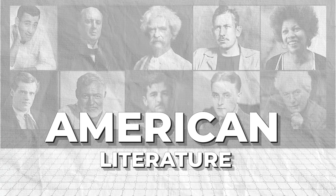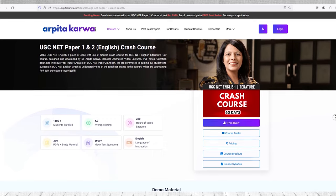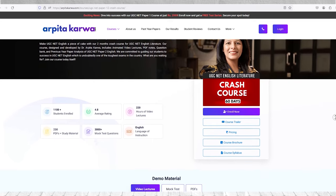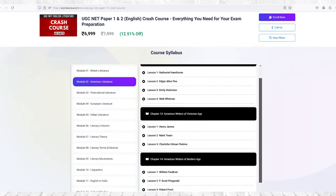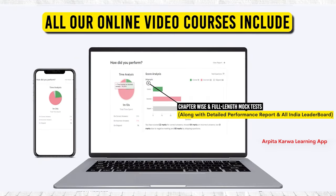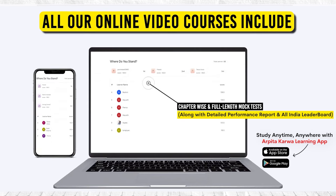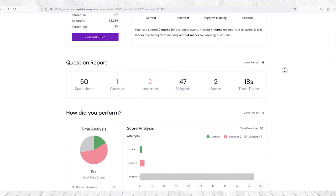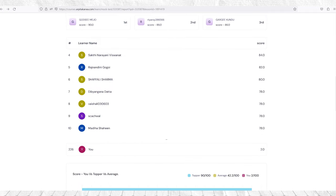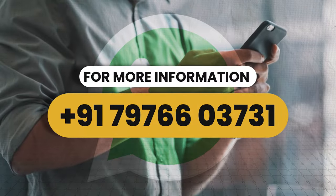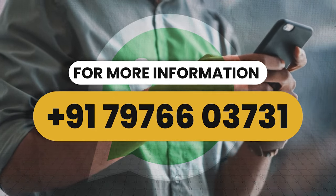Are you excited to learn more about these American writers but feeling a bit lost? Don't worry, we have got you covered. Our crash course covers all the important topics you need to know to excel in UGC Net English Paper 2 and Paper 1. We also offer test series featuring over 3,000 unit-wise questions with detailed explanations. After each test, you will receive a detailed performance report and see your ranking on the All India leaderboard, helping you identify your strengths and weaknesses. Just dial the number on screen or send us a WhatsApp message for more details.